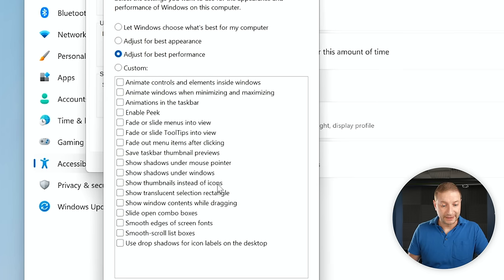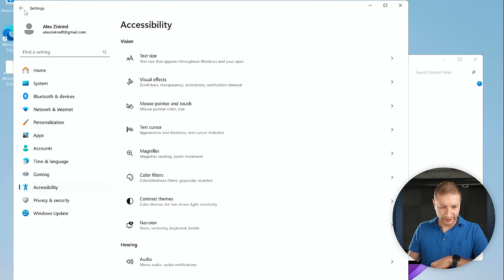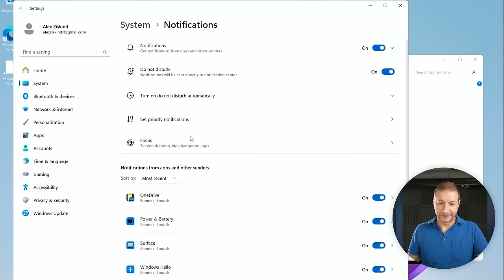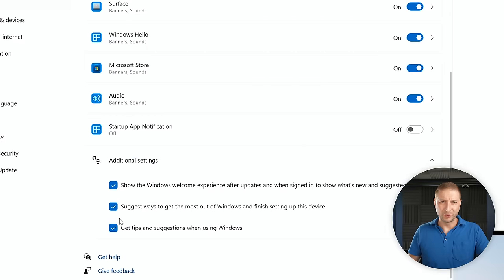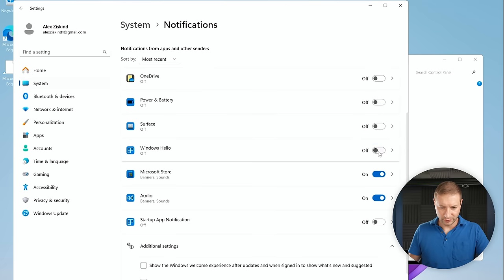Back in Settings, go to System > Notifications. Under Additional Settings, turn off 'Suggest ways to get the most out of Windows,' 'Get tips and suggestions,' and 'Show the Windows welcome experience' — all annoying when you're trying to work. There are also different Focus states now, so you could create a focus state and switch it on and off. You can set notifications to turn off during focus, and switch to a different level when you're done.